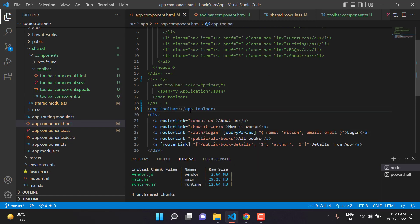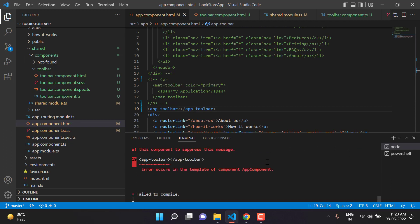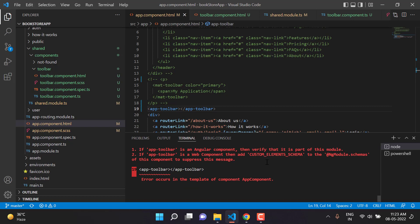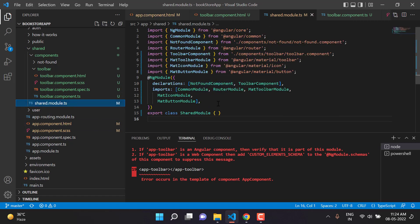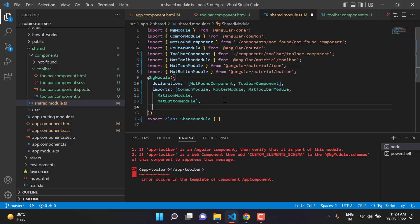After saving, we're getting another error: this module does not know anything about app-toolbar. We need to tell the app module that there is a component with the selector app-toolbar. For that, we go to the shared module and add the toolbar component to the exports array.